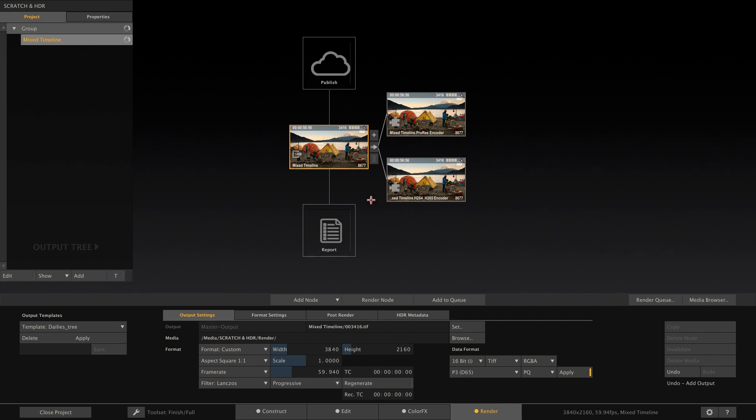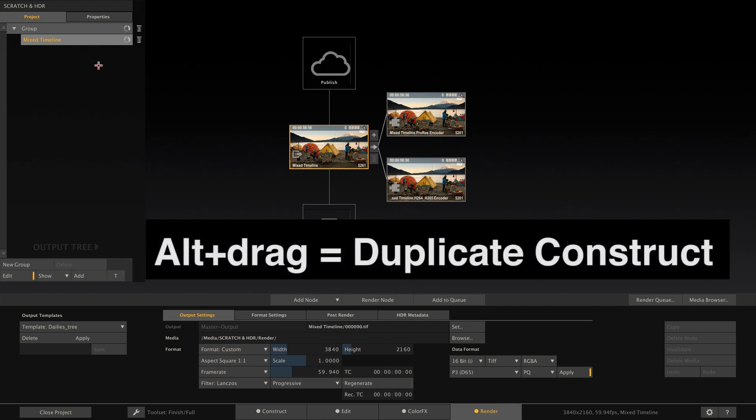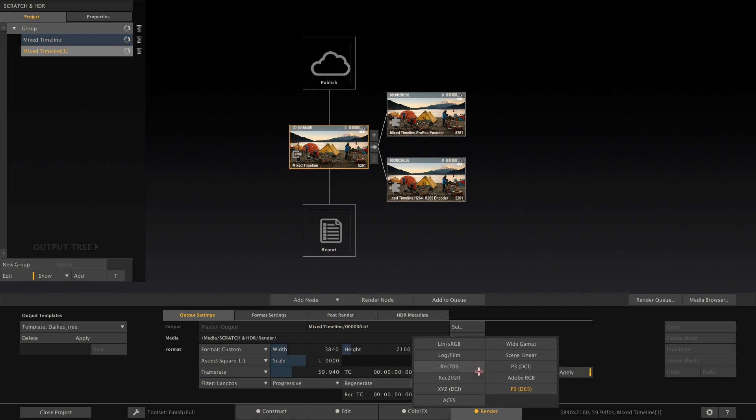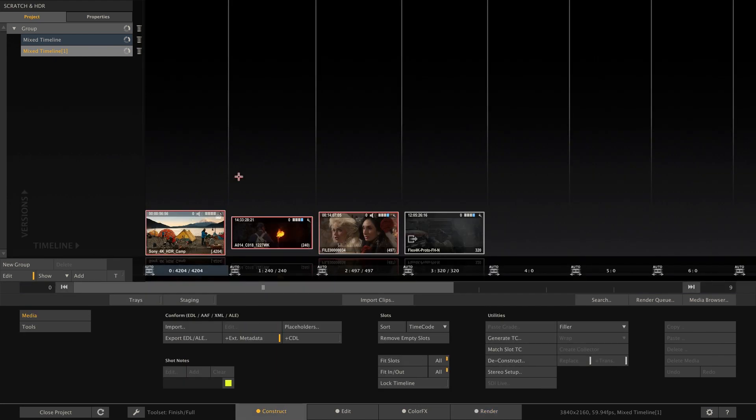First, we could of course duplicate our timeline by Alt-dragging it here in the project tree, set the main output node to Rec.709 in SDR, and now re-grade shot by shot. This will yield best results, but of course take its time.